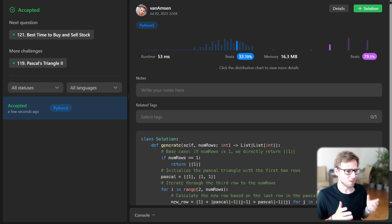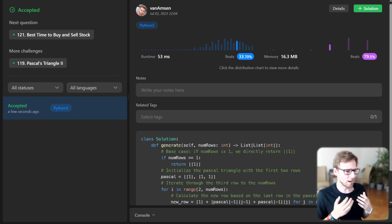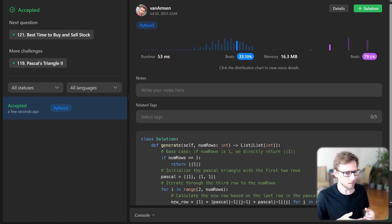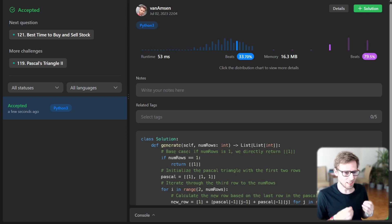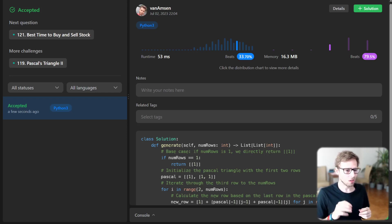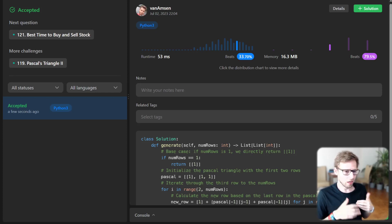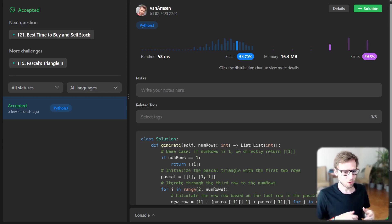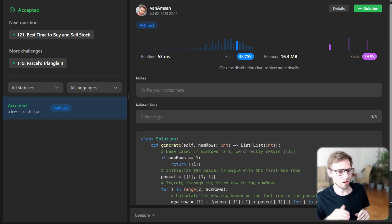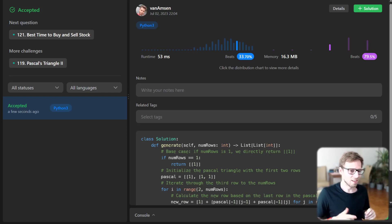Pascal's Triangle is a great way to understand how you can use dynamic programming to solve problems efficiently. Remember, it's not just about getting the right answer, but understanding why your solution works and how to implement it in other cases. If you found this video helpful, make sure to hit that like button and subscribe for more coding challenges. As always, stay motivated, keep coding. See you next time.